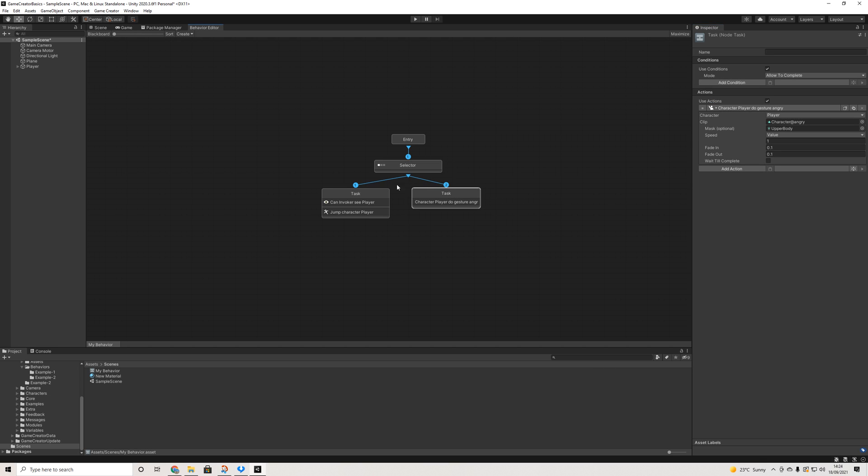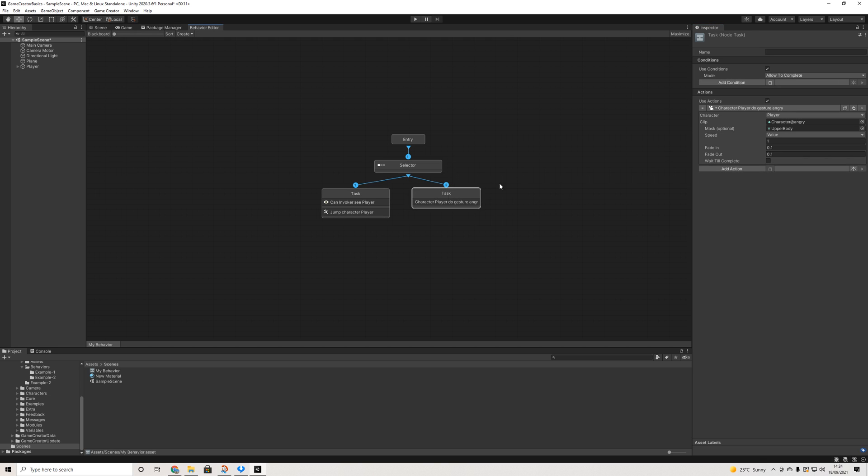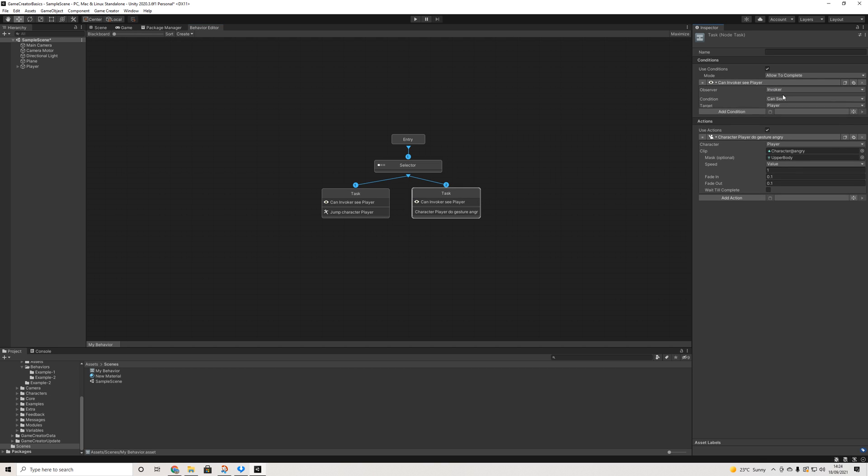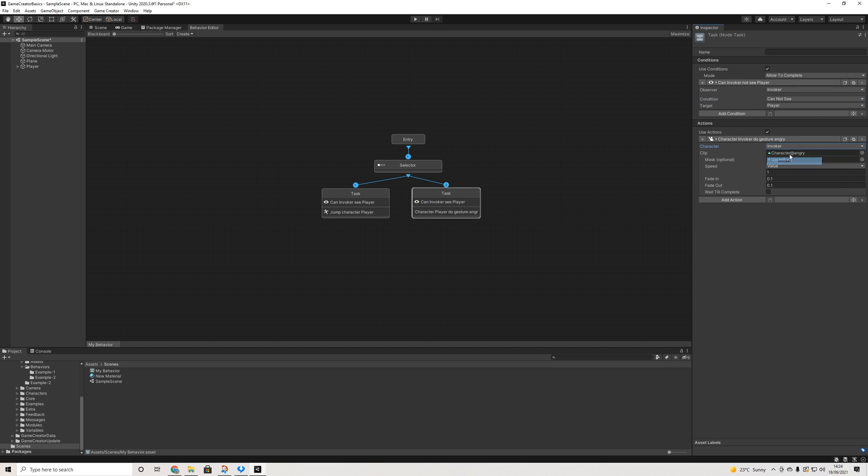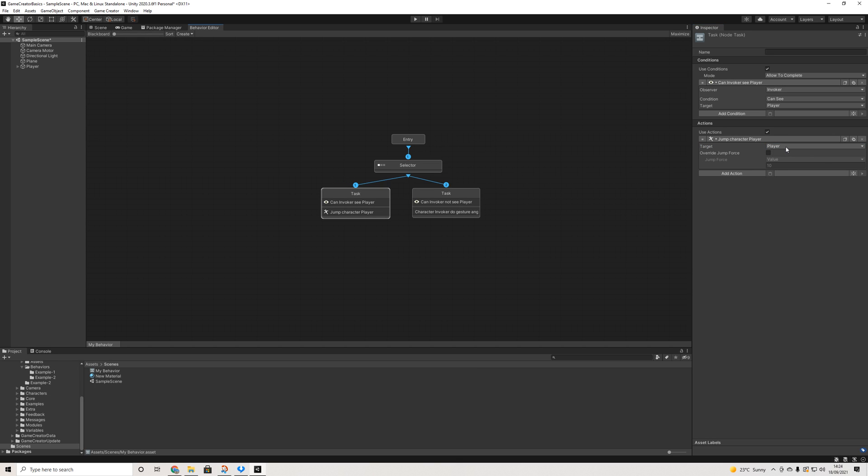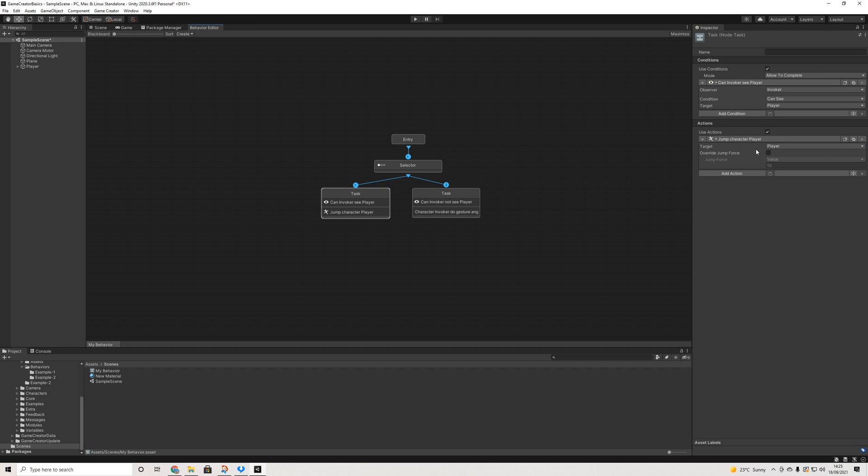And we can copy this over. If he cannot see the player, he's going to wave angry. Now, obviously, this is not all that interesting when it's on the player. But we can turn it around. So now it's for the invoker. We're going to remove this from the player here.